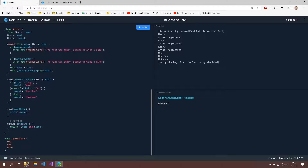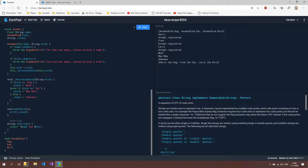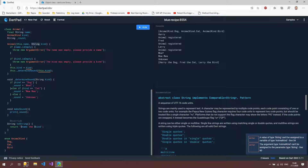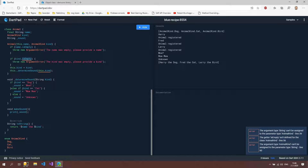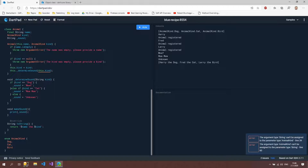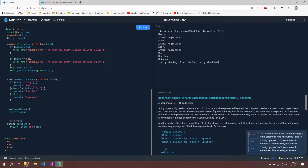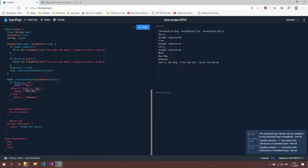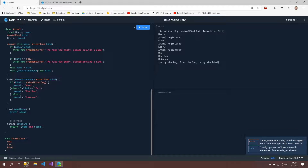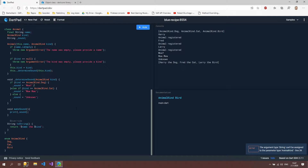So what we can do now is instead of this string we use AnimalKind. Now we have a lot of errors, but we're going to fix that by changing this to AnimalKind. Now isEmpty is not going to work because isEmpty is a string function and not an enum function, so we're just going to check for null — and null is the same as undefined. Then we have an error on determineSound because it expects a string, so we have to change that as well. Then we can say if kind is AnimalKind.dog and AnimalKind.cat. So now all of that is fixed.